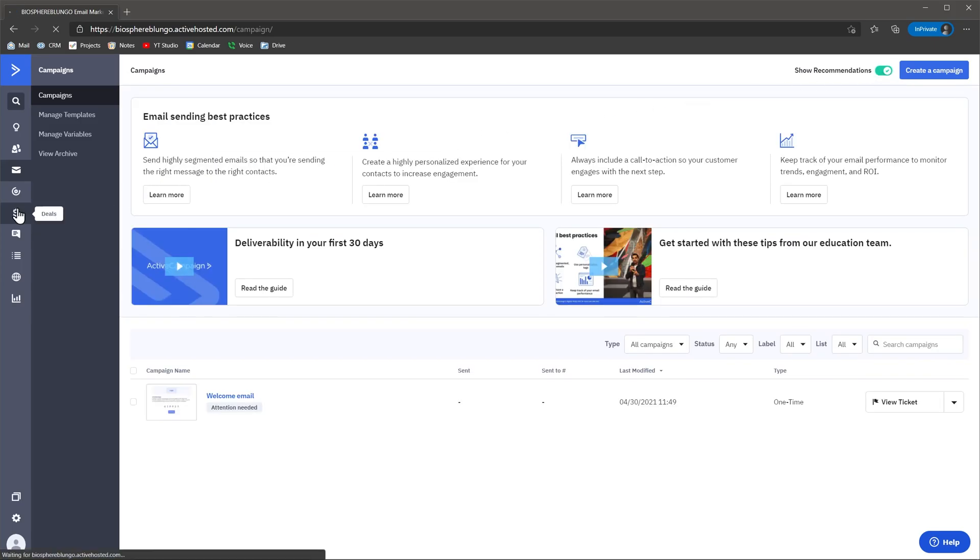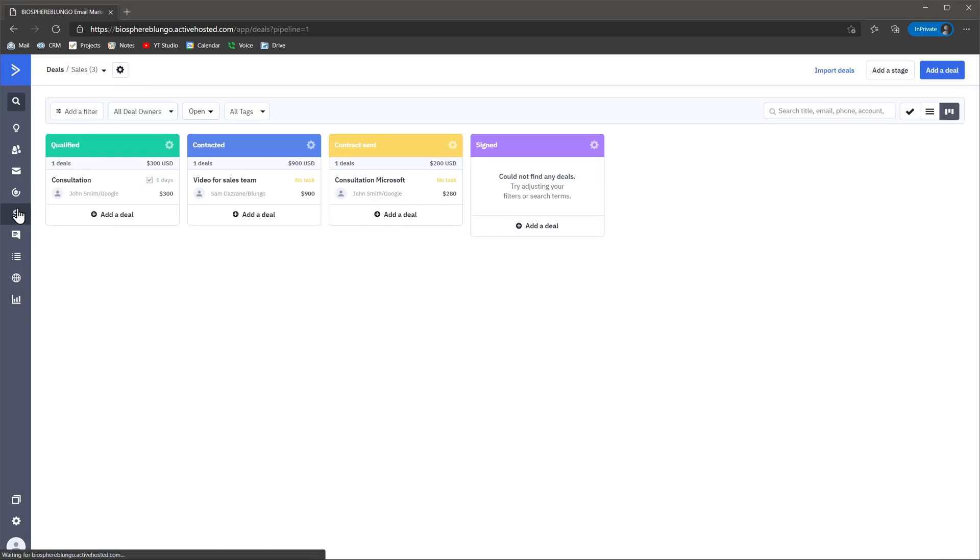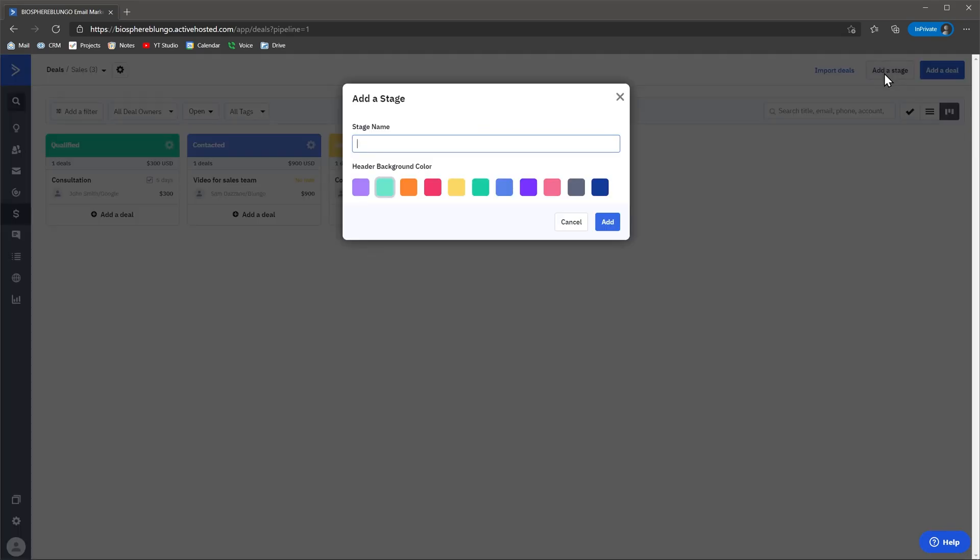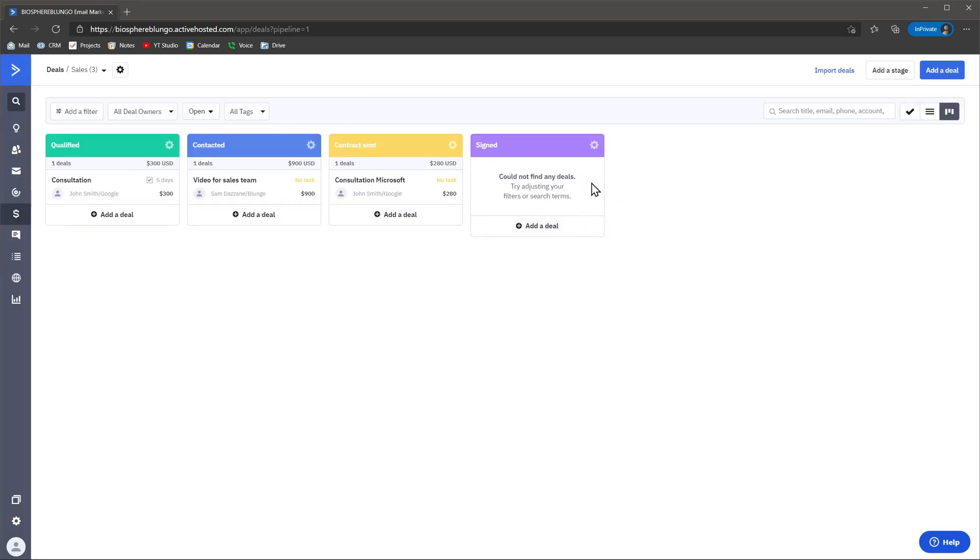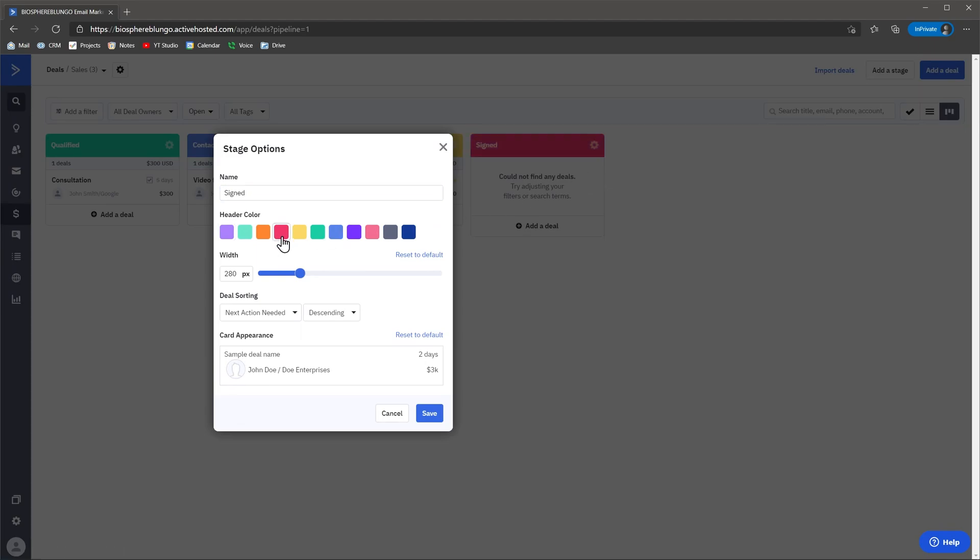Another feature that I like is you can easily add and customize the pipelines on the CRM module. You can also change the color of each stage.